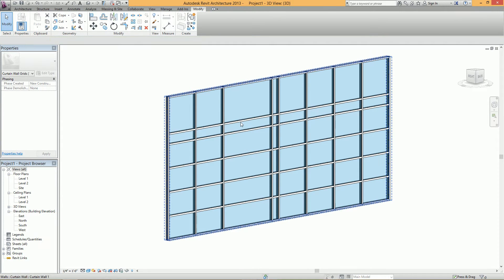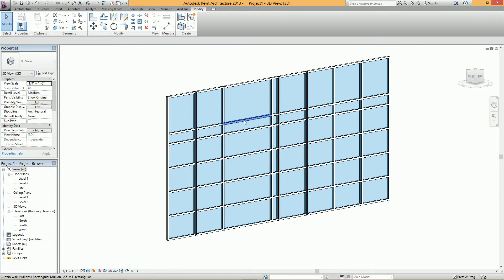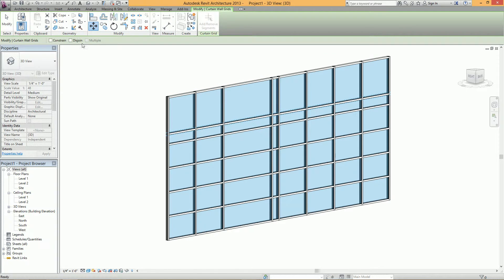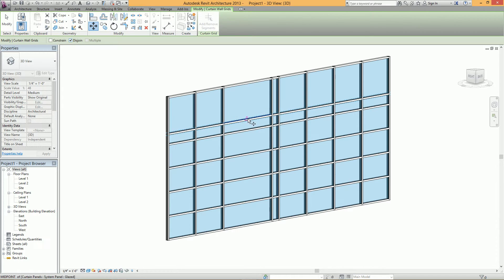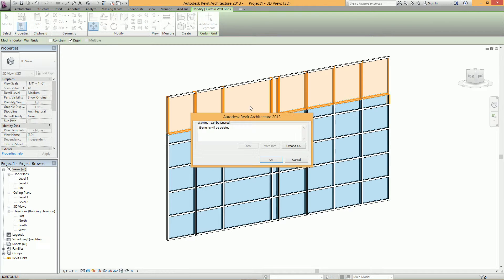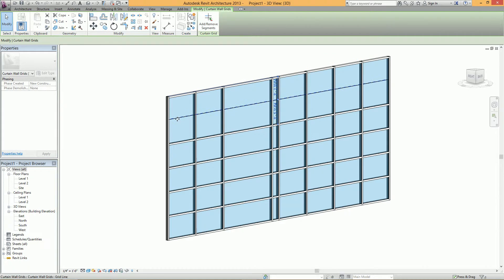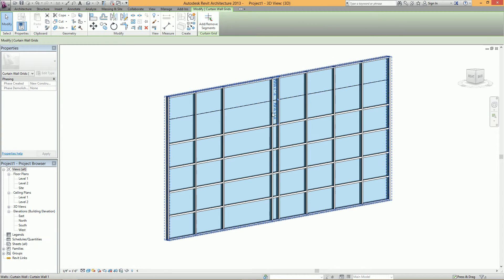However, if I go back to the same curtain wall grid here, select the move tool, and then select disjoin, and then I move the same grid, you'll see that I'll get an error, elements will be deleted. When I hit OK, it actually keeps the grid but it deletes the mullions.